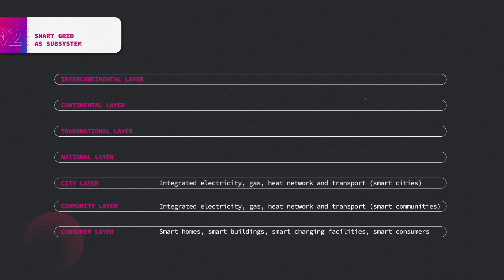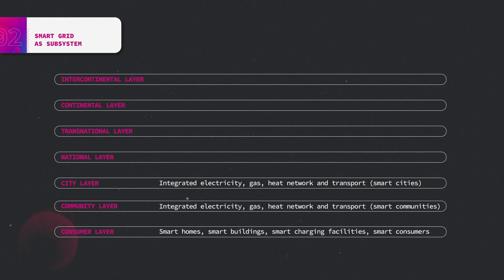The cities layer, which is also known as the smart cities layer, integrates different types of energy, including electricity, gas, heat networks, and transport.